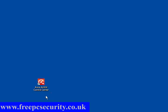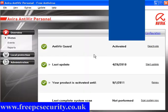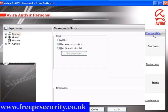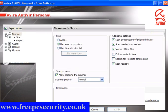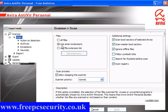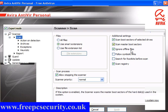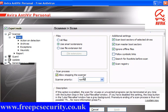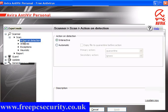We'll open the user interface. The first thing you want to do is click on Configuration. When you're in the configuration window, click Expert Mode and tick that box. Under Scan, use Smart Extensions — leave these settings as they are. You can also allow stopping the scanner; leave that pre-ticked. Action on Detection: Interactive — this is fine.